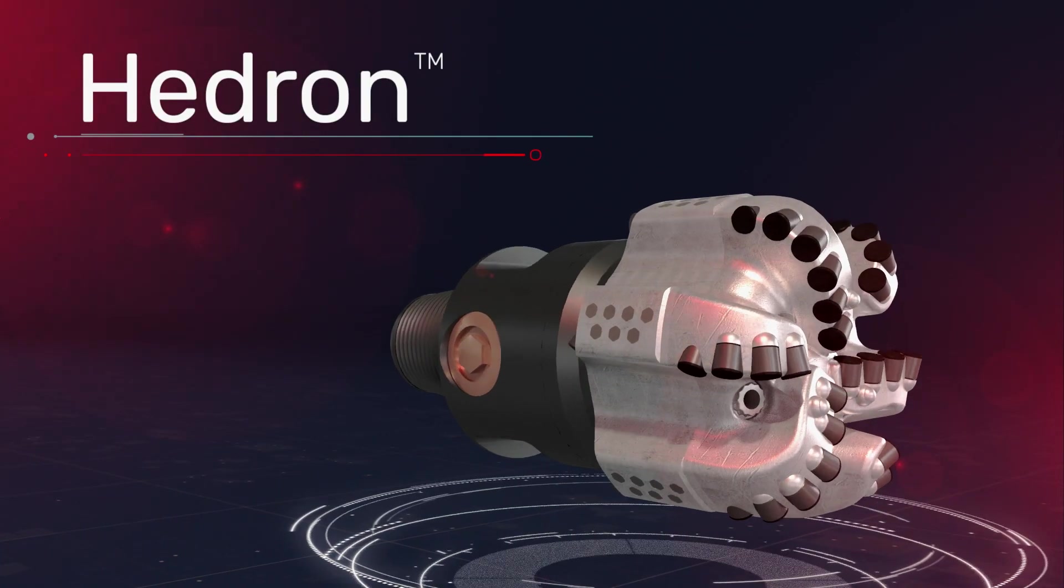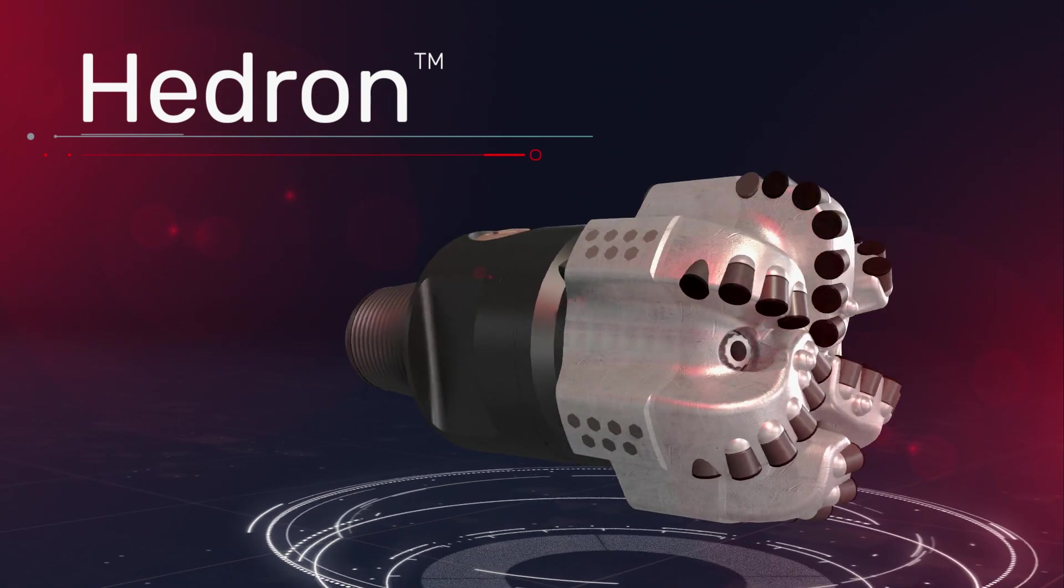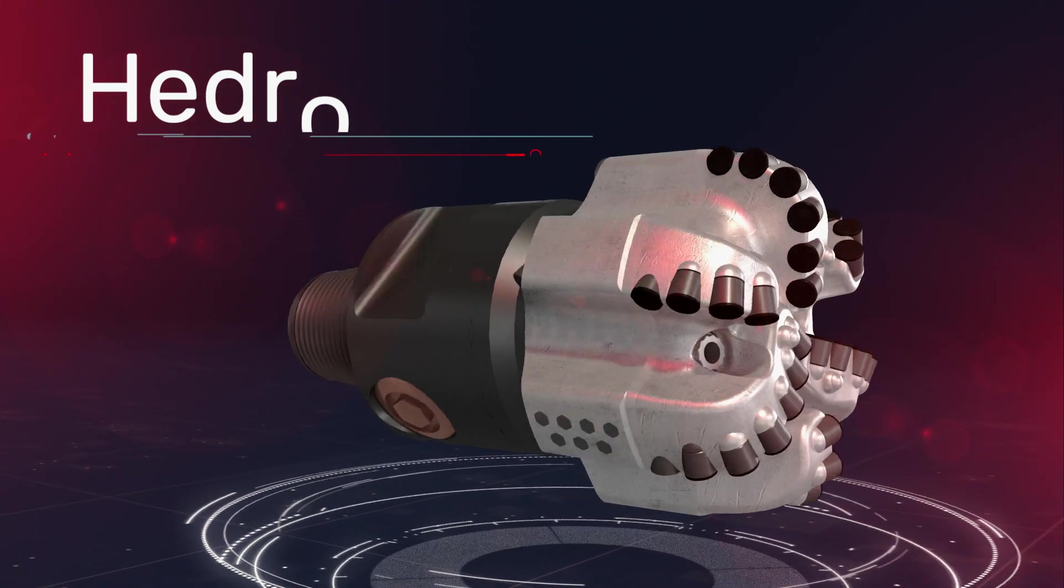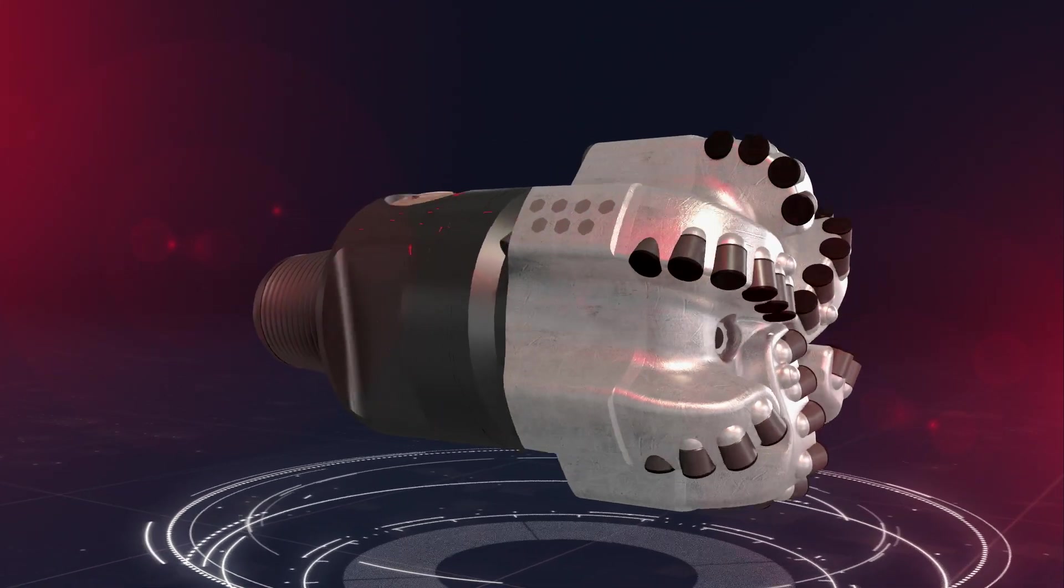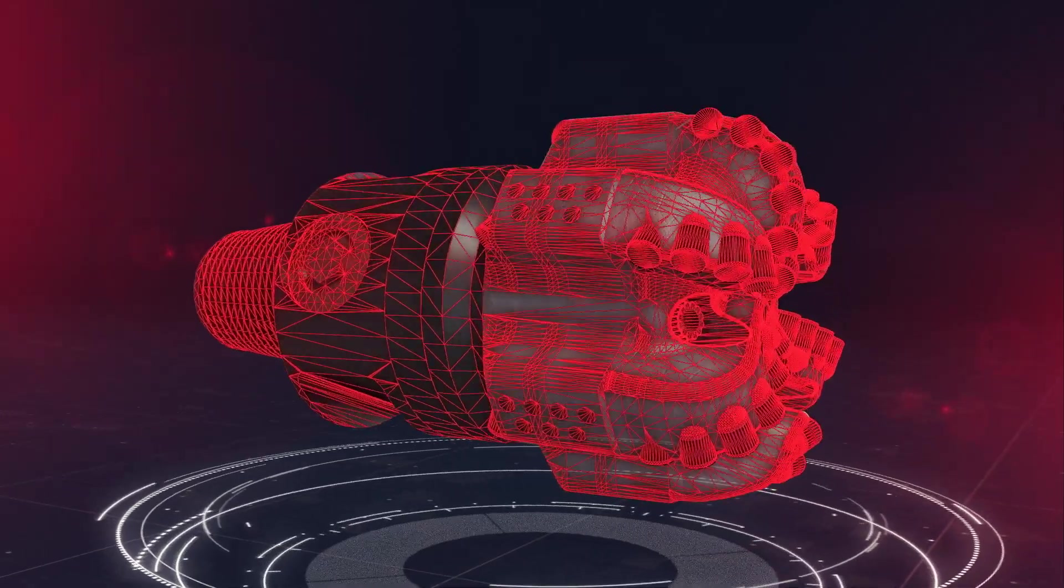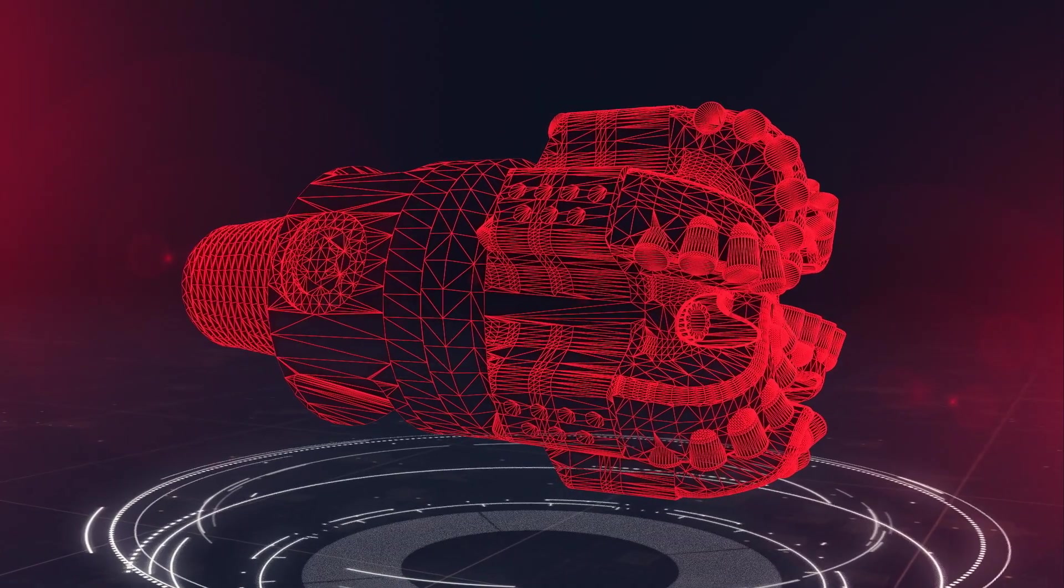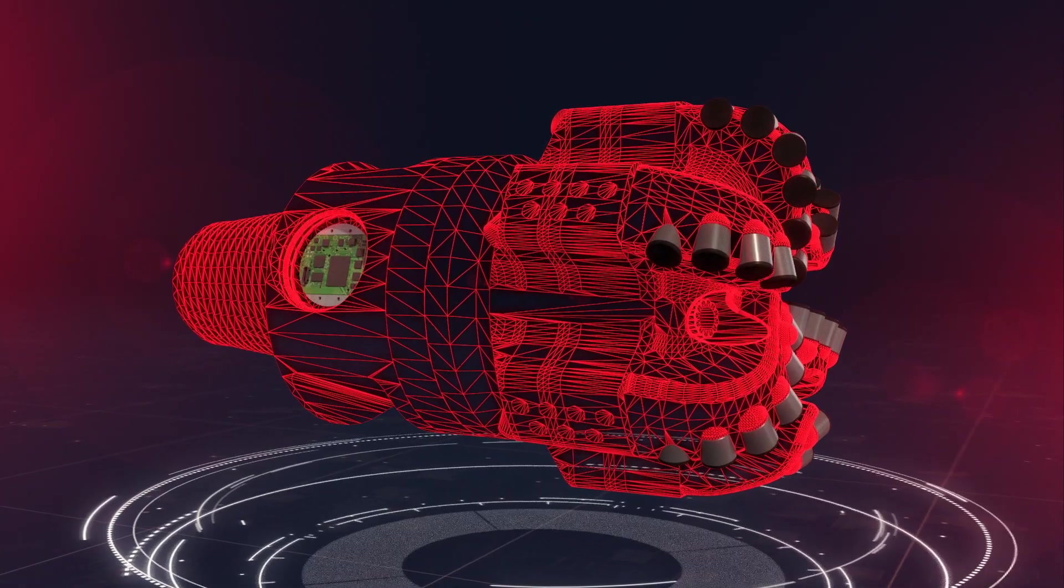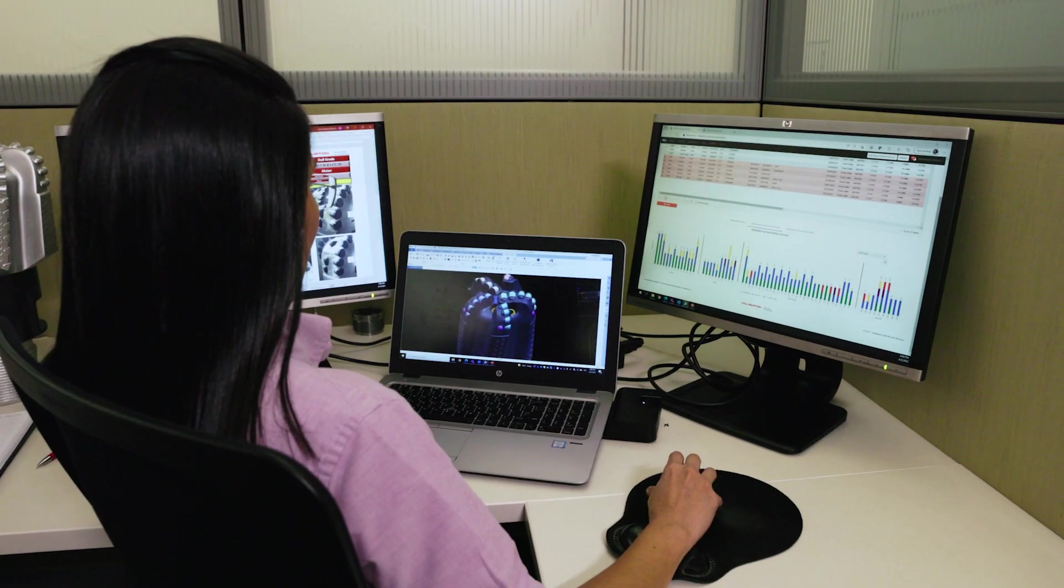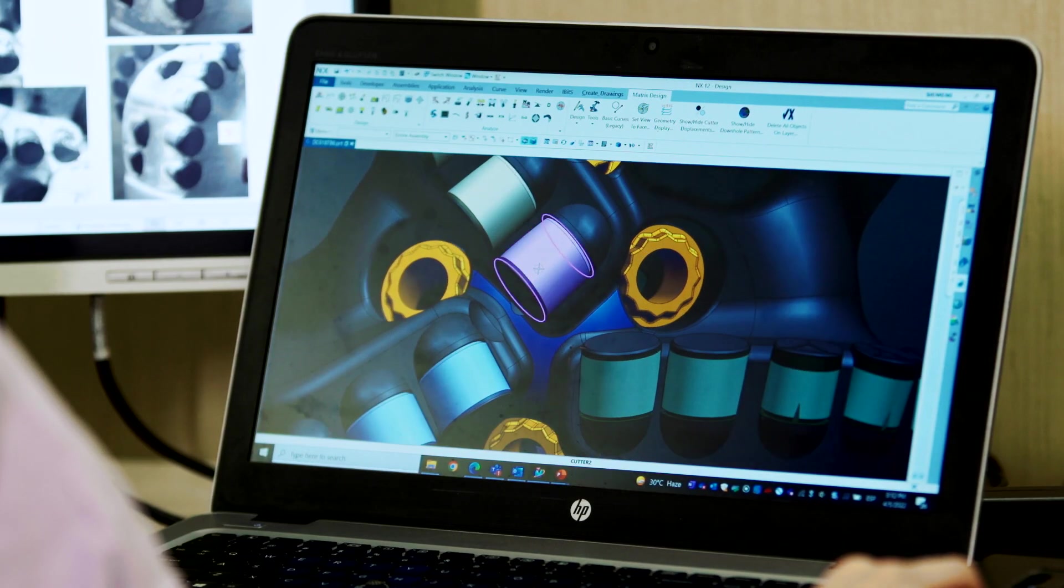the next generation of fixed-cutter drill bits from Halliburton. Hedron is a culmination of multiple technologies designed to be the toughest and smartest on the market. Hedron bits combine state-of-the-art technologies with an industry-leading customization process to deliver the highest-performing application-specific designs.